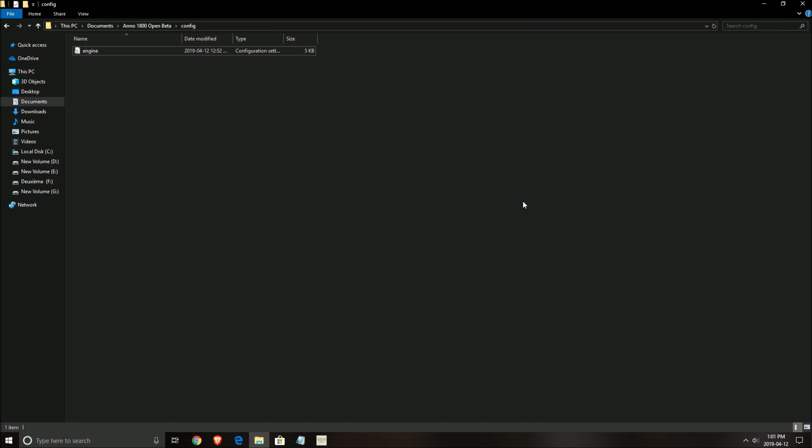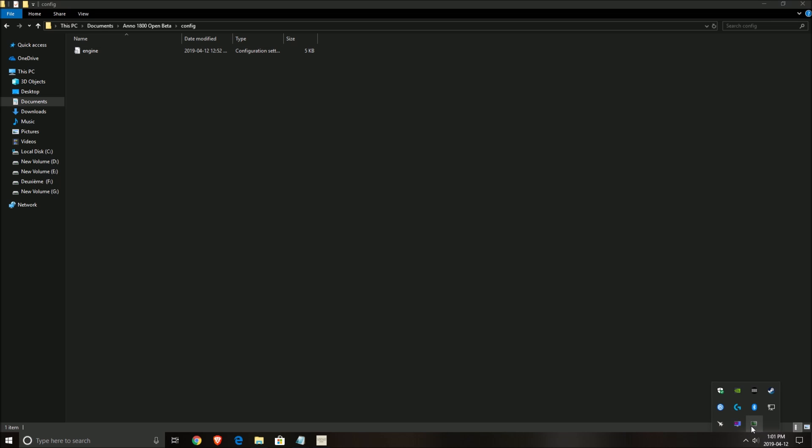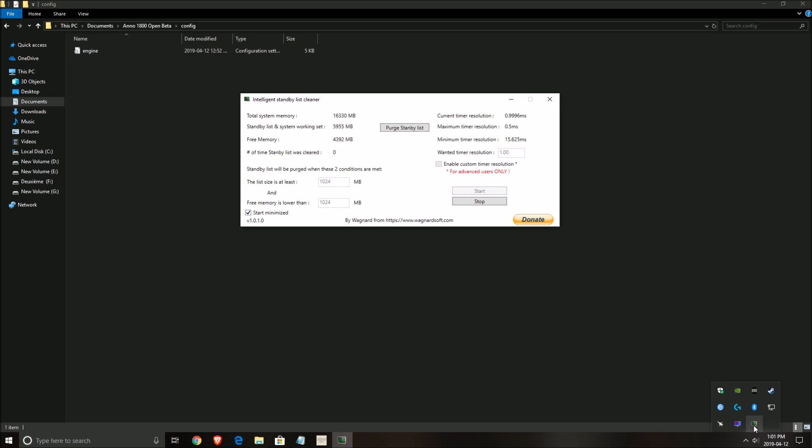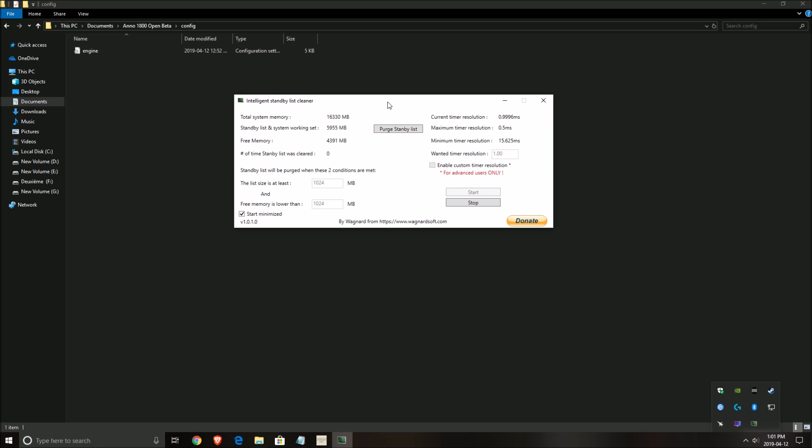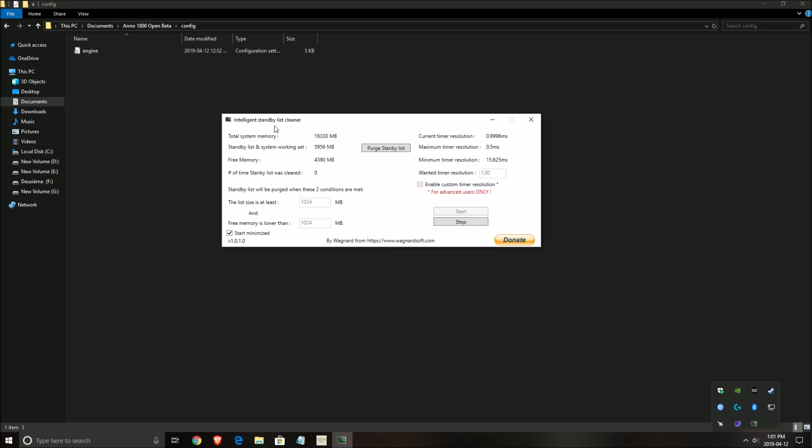So now let's talk about the software that I was telling you about - Intelligent Standby List Cleaner. This is the guy who created the DDU, so a lot of people know DDU. I will show you the link where to download it. I had this issue on my computer. So the problem is Windows takes a standby list and it doesn't purge the standby list.